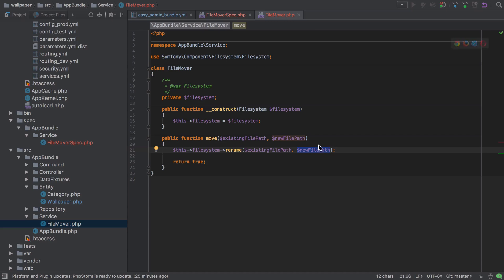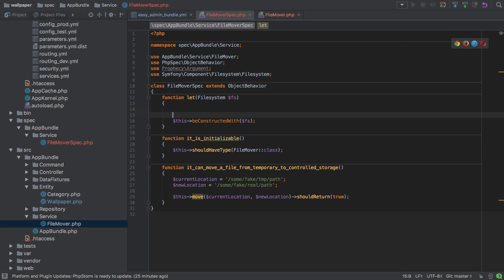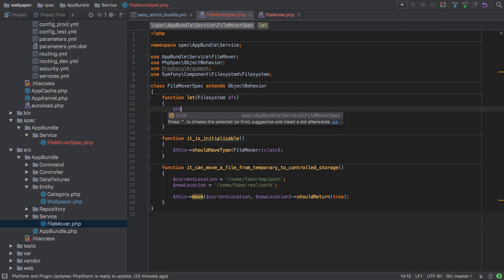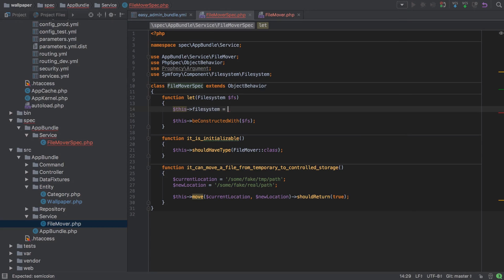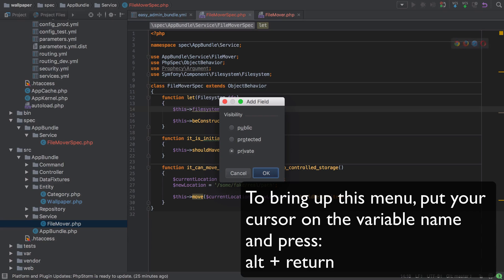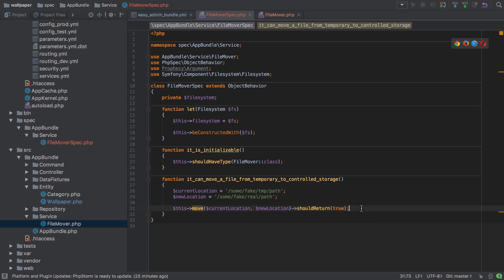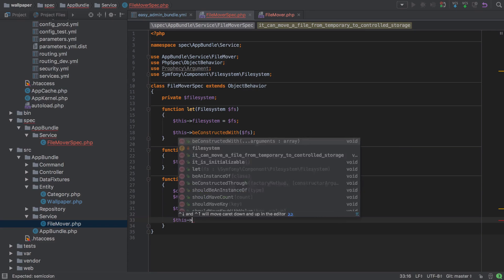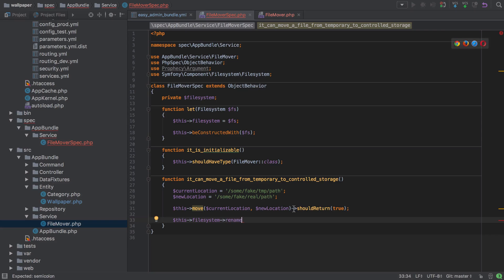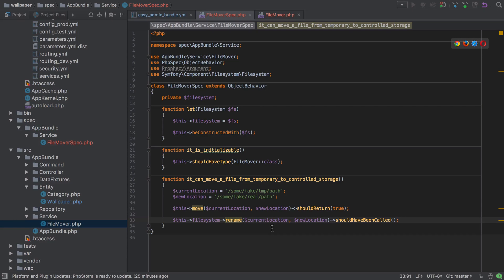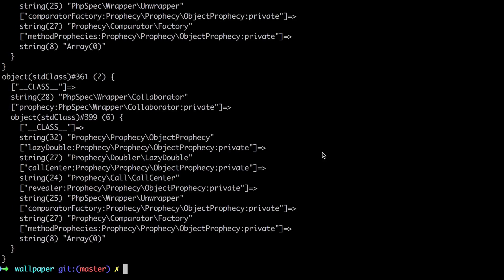To do this, we get access to the filesystem collaborator inside `let` by assigning `$this->fileSystem = $fs`, and we add that as a private field. Then in our test, after calling `move()`, we can assert: `$this->fileSystem->rename($currentLocation, $newLocation)->shouldHaveBeenCalled()`. This verifies that the rename was called with the correct arguments.